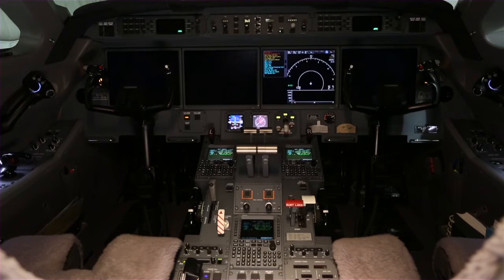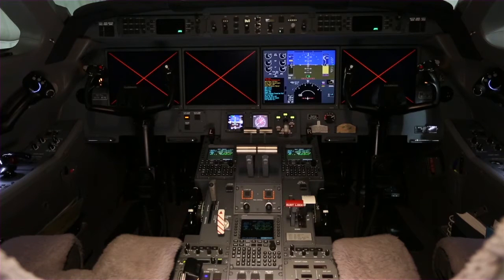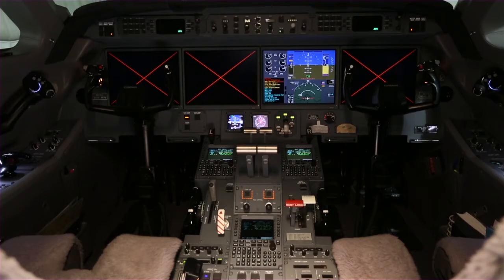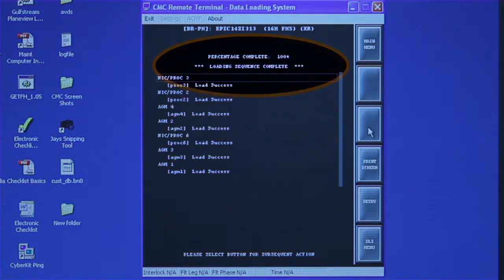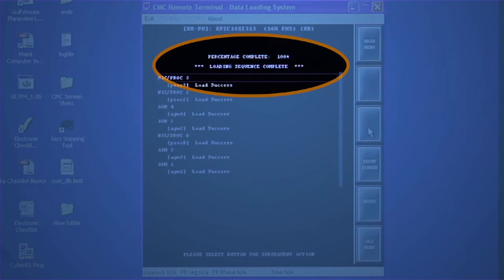During the load, the cockpit displays may turn off or display red X's — this is normal. The load can take several minutes. At times it may seem as if the load is frozen or stopped; however, it is extremely important that you don't interrupt the load. The load status list may show 100% and say 'finishing,' but the load is not fully completed until the message 'Loading Sequence Complete' is displayed.